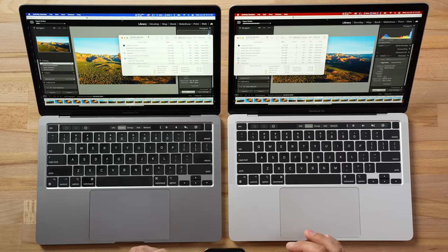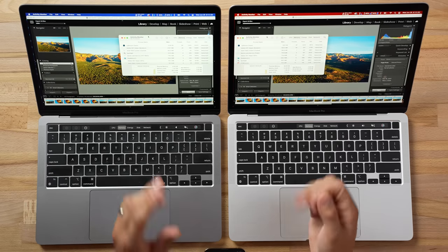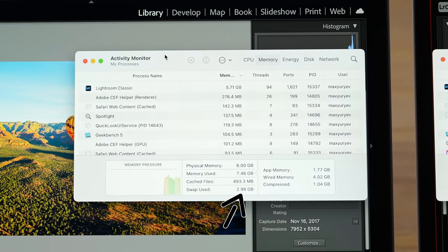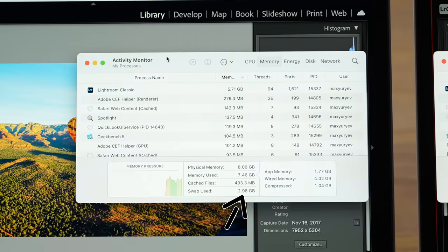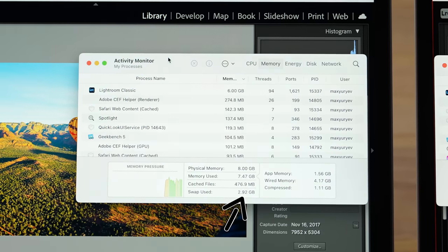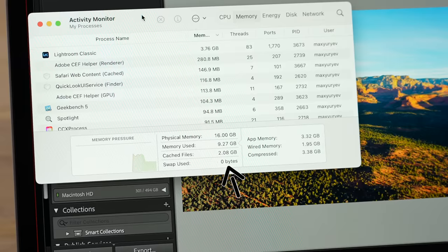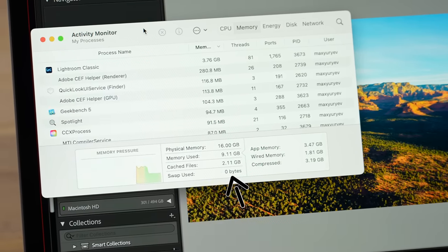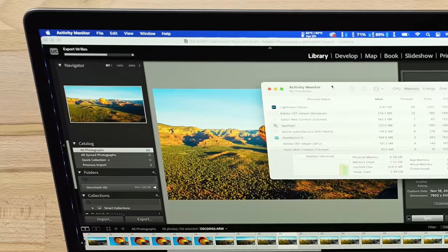Wow, our 16GB M2 is flying through the export. Looking at Activity Monitor, the 8GB model is already using 3GB of swap with just these 50 images being exported — and as a wedding photographer I'd export 1,500 to 2,000 images. Compare that to zero swap on the 16GB model, which just flew through — it's done. That is an incredible time.